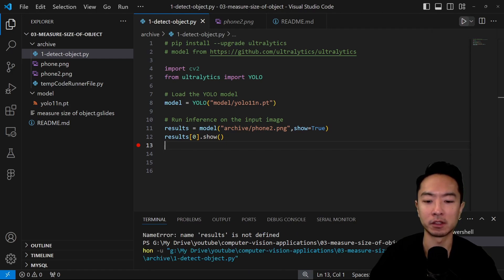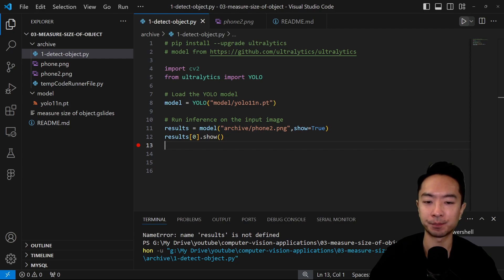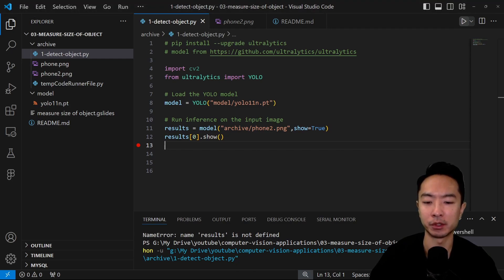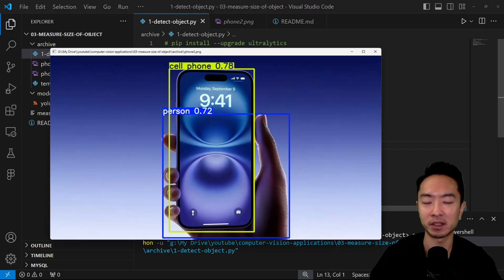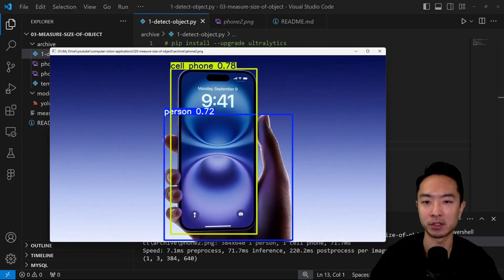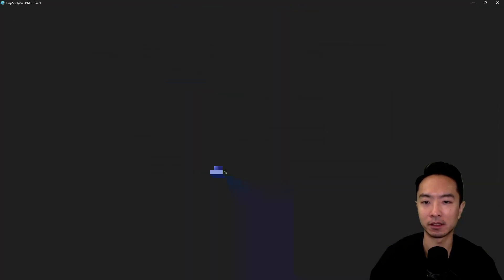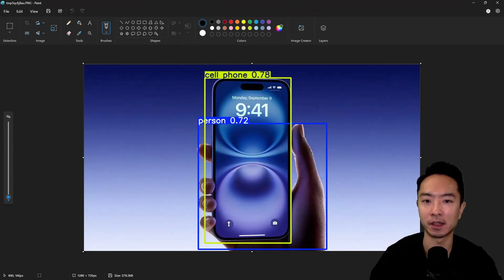So if I go ahead and run this, you can see my code in action. This will take a couple of seconds. This processing is going to vary depending on the computer you're using. But here you can see that once my program is finished, it should show me bounding boxes of my objects being detected. So here you can see that it has detected a cell phone and a person.